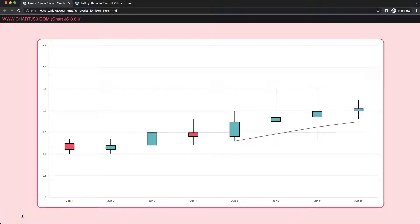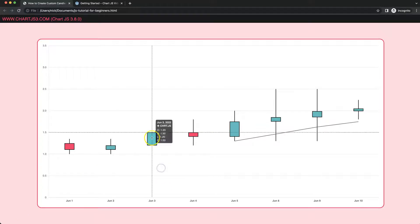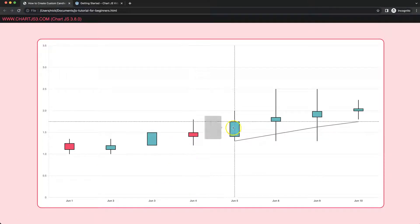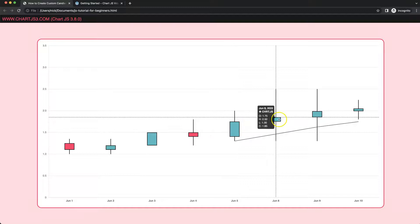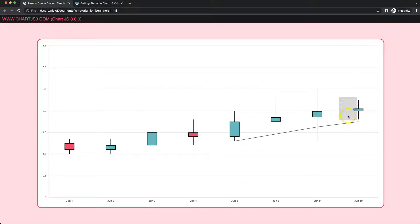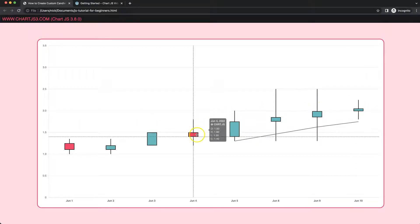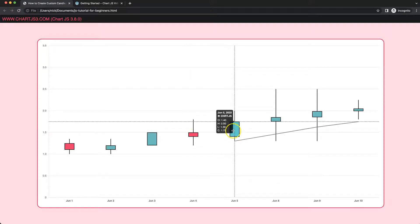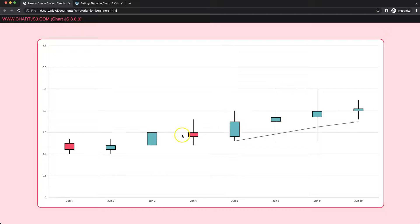In this video, which is part 11 of how to create a custom candlestick chart in Chart.js, we're going to focus on the crosshair. We have these dotted lines that will nicely match, and the mouse cursor changes the moment we hover over a bar. If we're on the red bar, it highlights the closing point at the bottom, and if we're on the green bar, it highlights the closing point at the very top, which is correct.